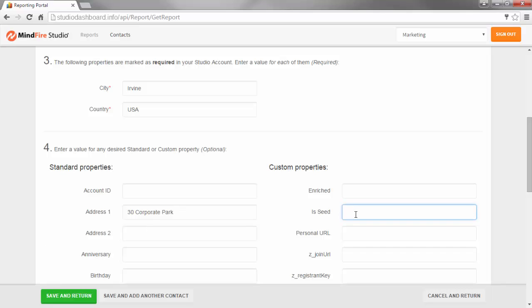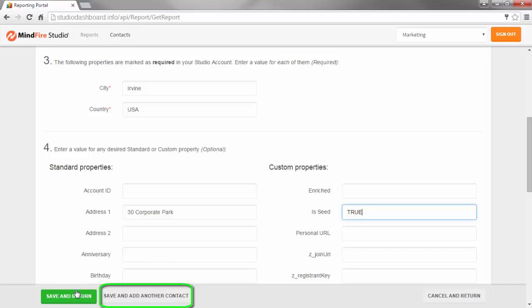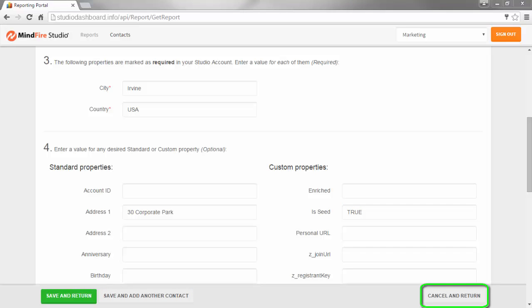To save your changes, click Save and Return. This will take you back to the contact list. Or click Save and Add another contact if you want to add another contact. Otherwise, you can discard your changes by clicking Cancel and Return.